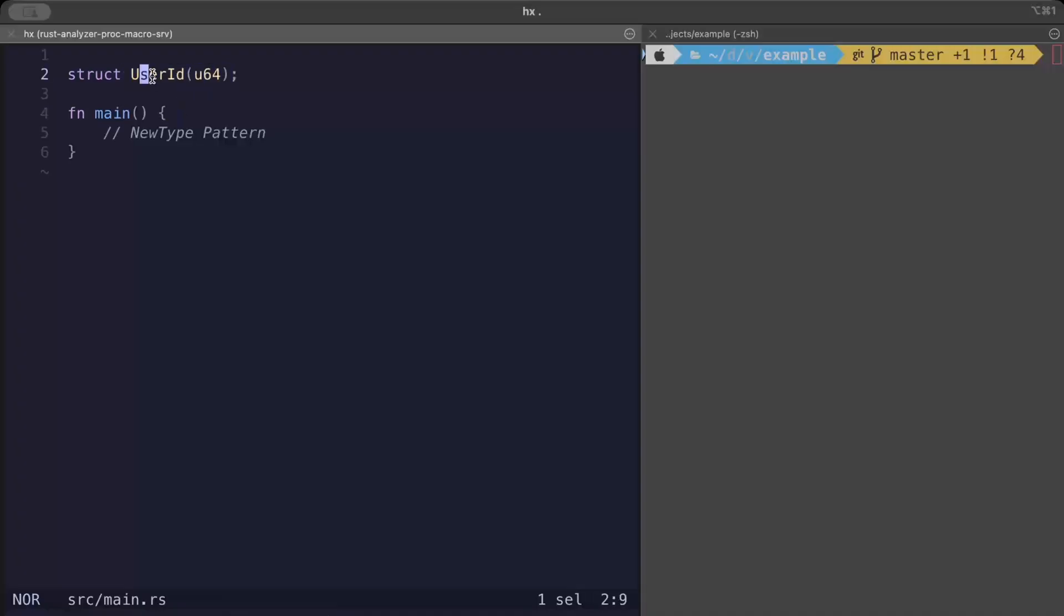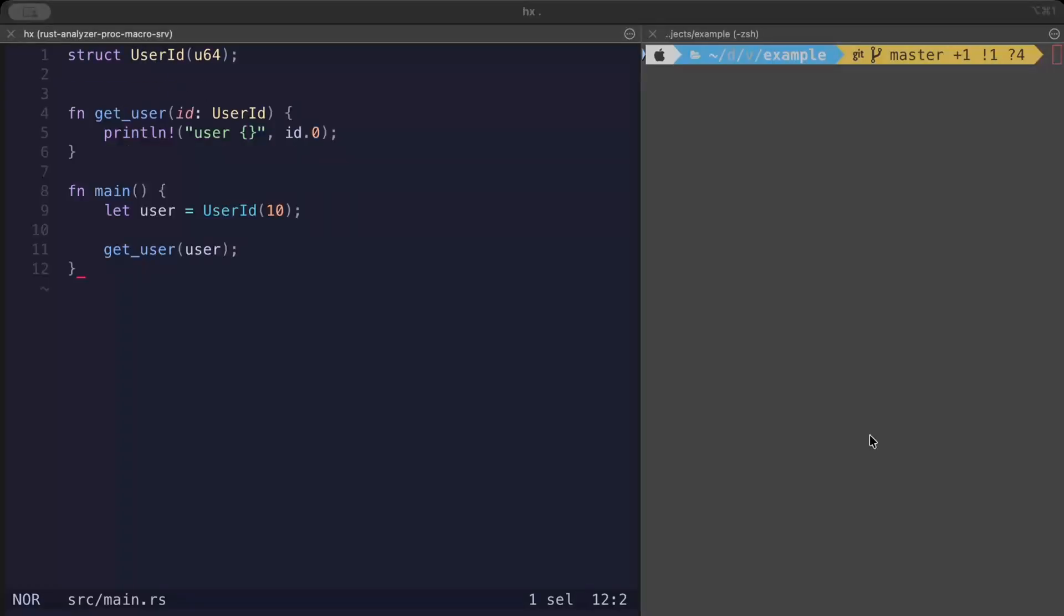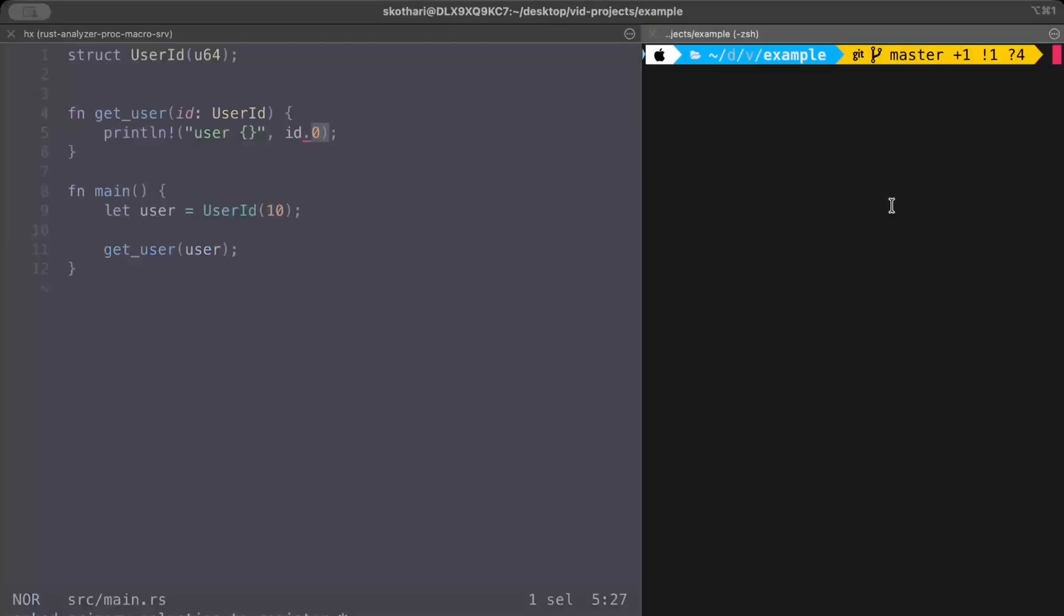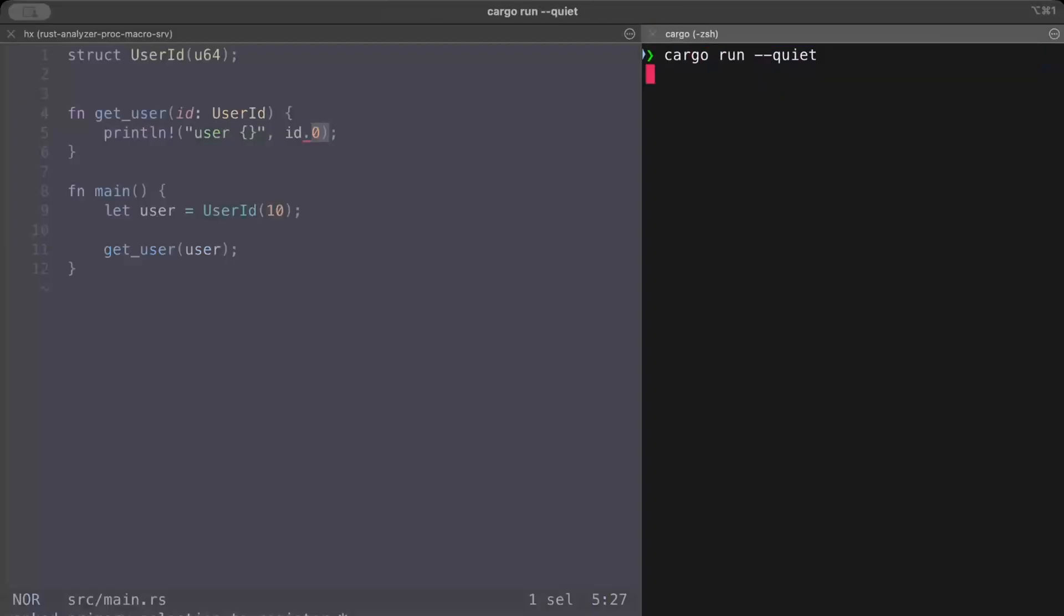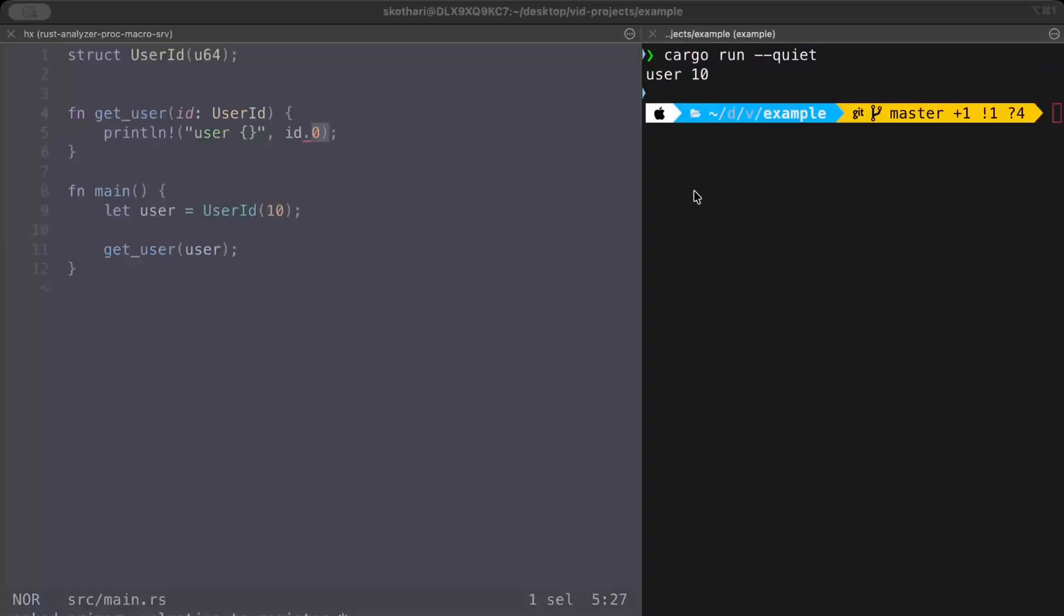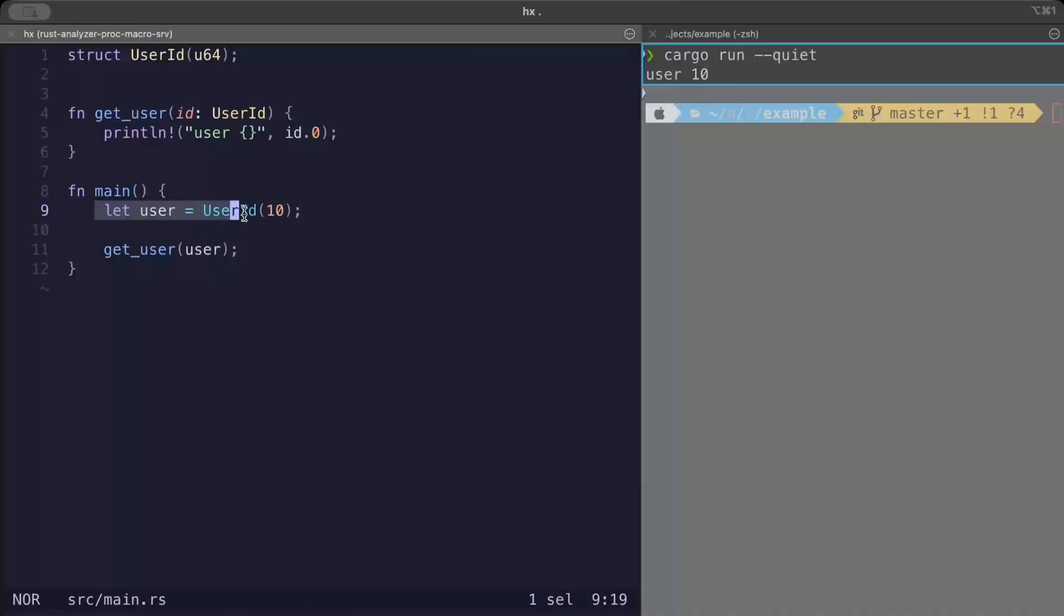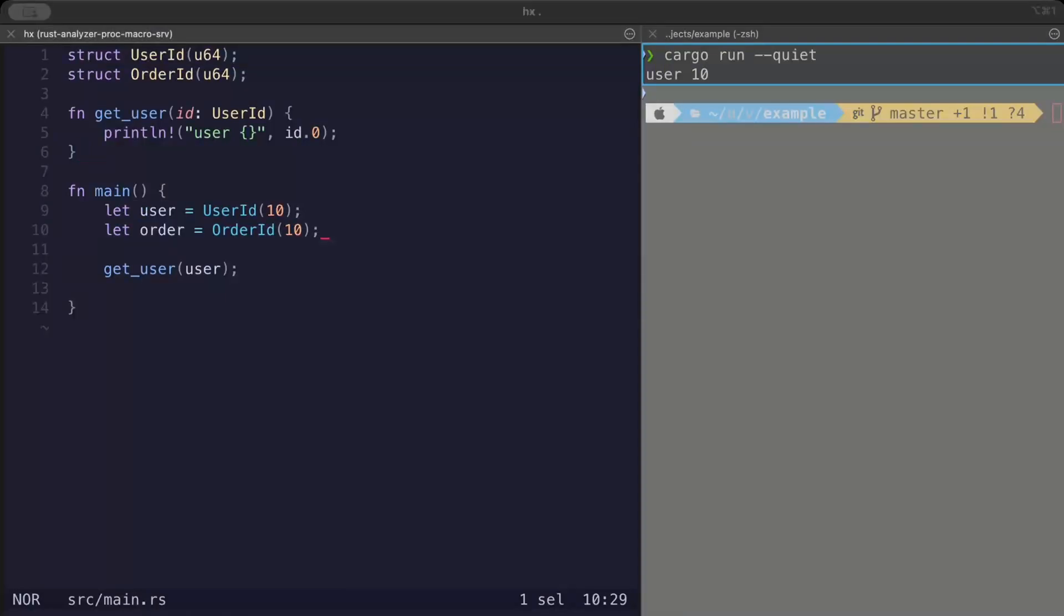And later in our program we can use UserId exactly how we would use u64 or any other type which is wrapped inside your tuple, and then you can use it and access it as well. So now if we try to run this, there you go, you have your user as 10 printed because we are passing user as 10.